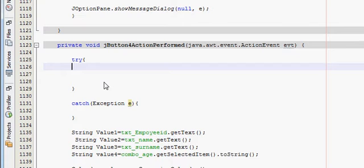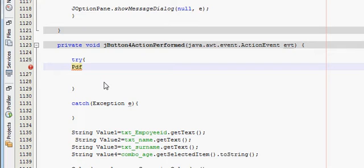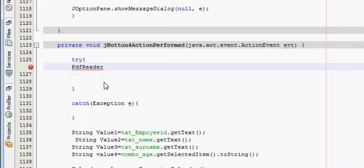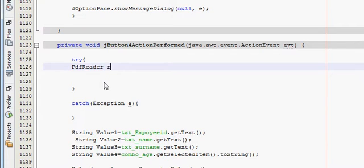In my try catch block I will write PdfReader, and this is a variable. You don't have to give some variable name, I will name my variable as report.